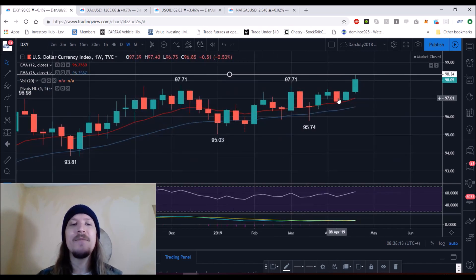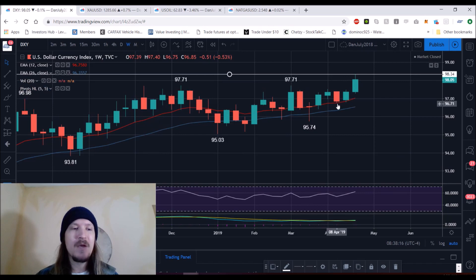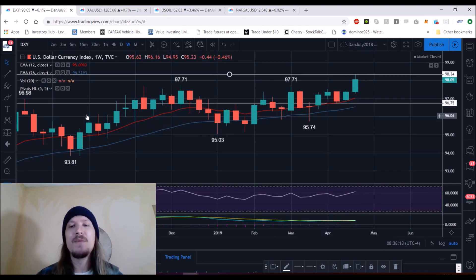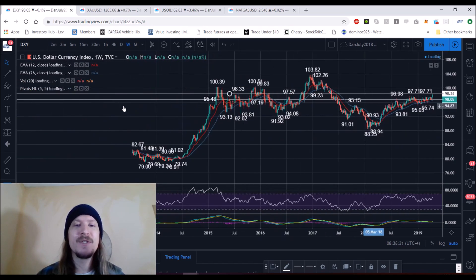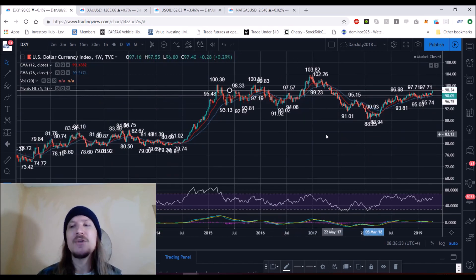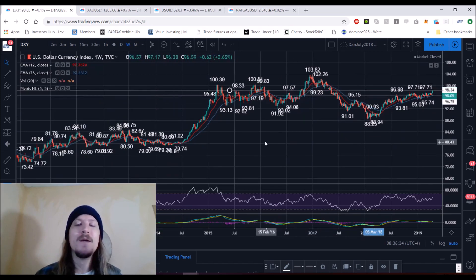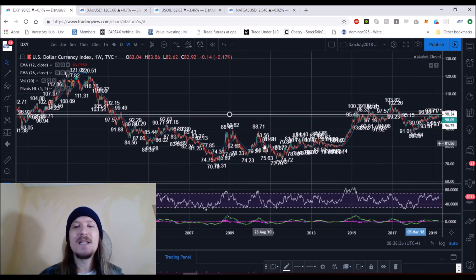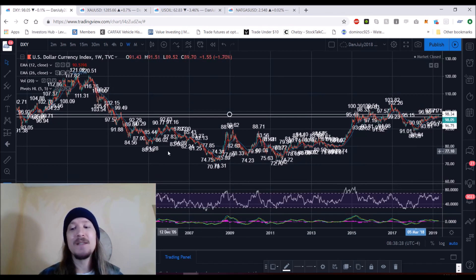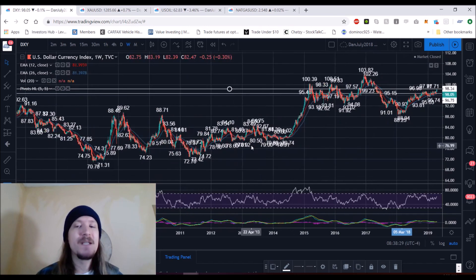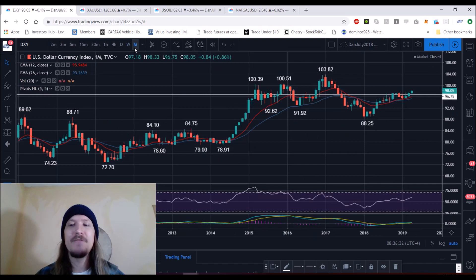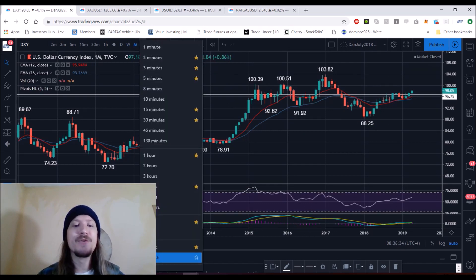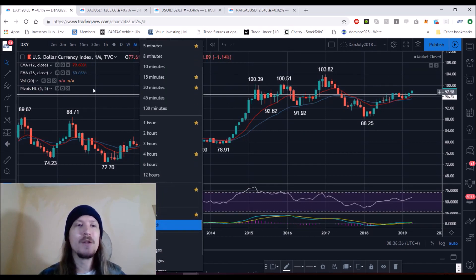Anything above 96.75 on the dollar is going to be a weekly higher low, and we're going to be watching how much further follow-through the bulls can see. If we were to get up to 103.82 — still about 6% away — that would be the highest price in 15 years. So I'm watching the longer-term timeframes, the weekly and the monthly. The bulls are in full control on the dollar.